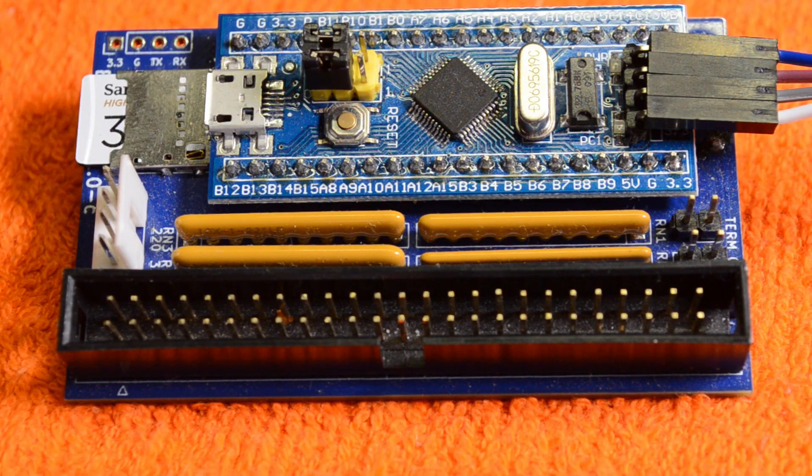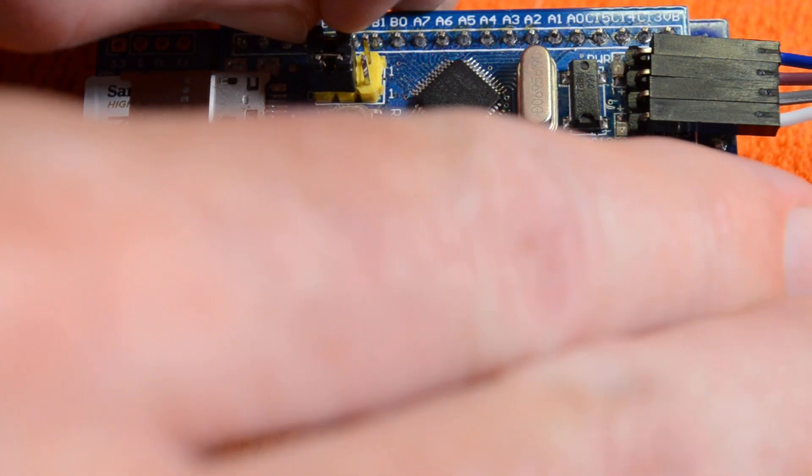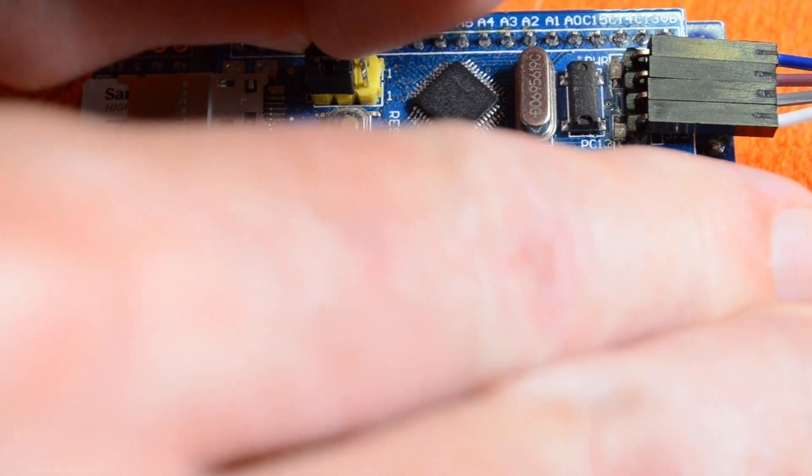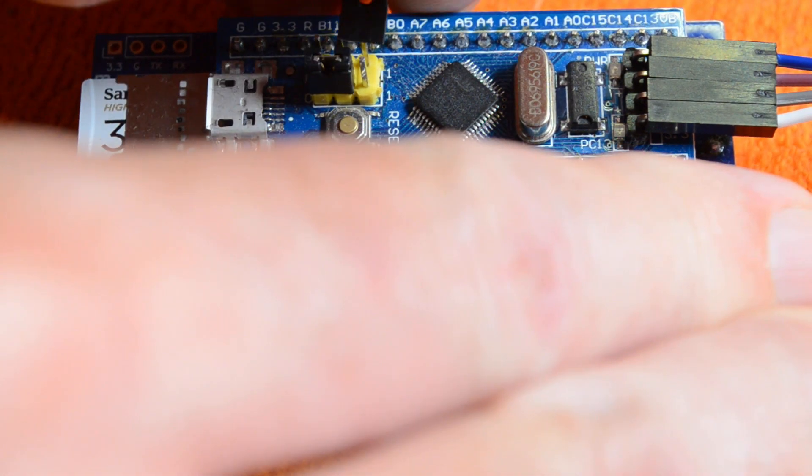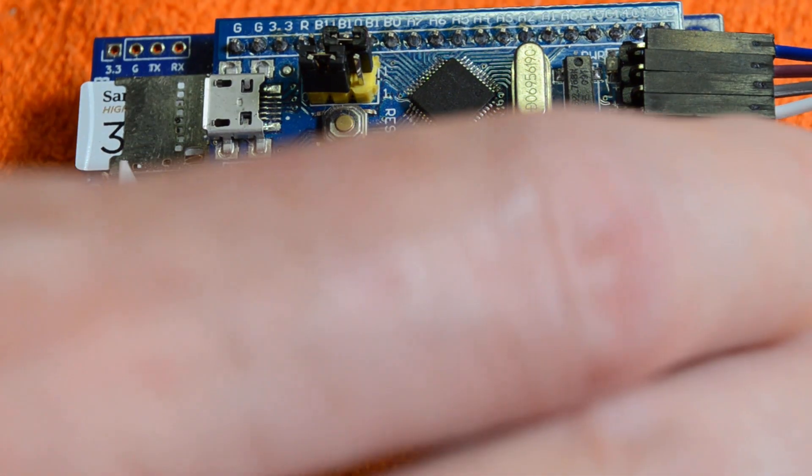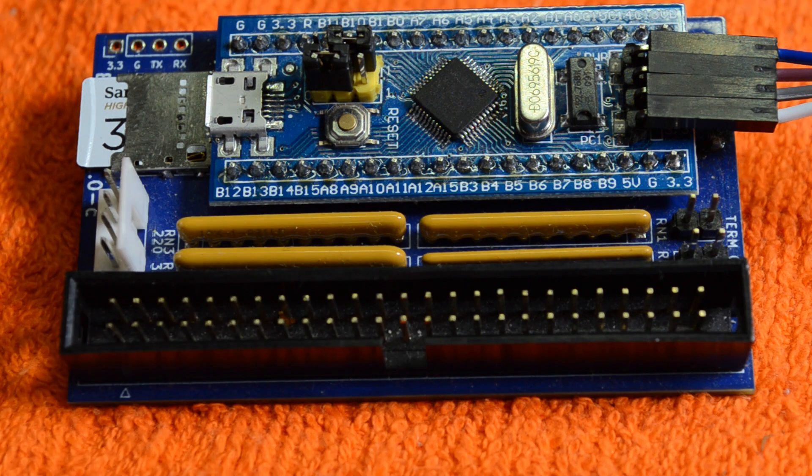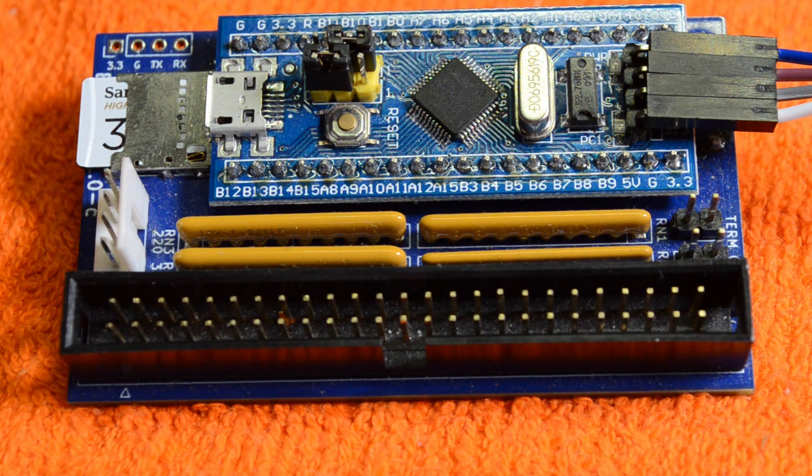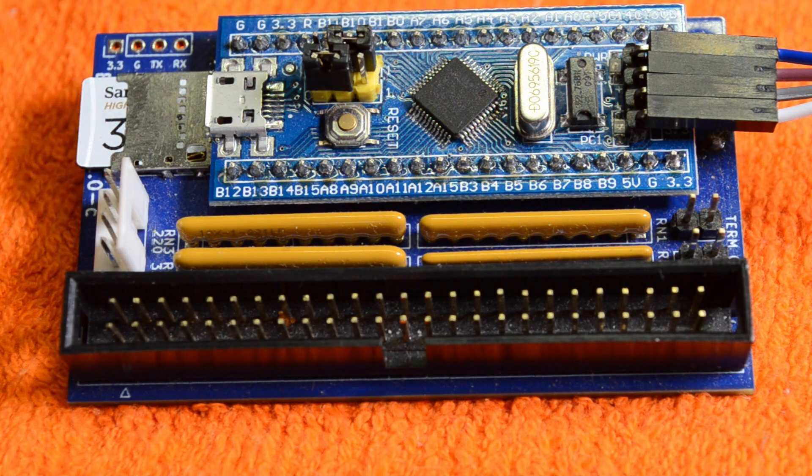Now before you program the Blue Pill, don't forget you have to move this top jumper into the right-hand position there in order to program it, and then don't forget to move it back after you're done.